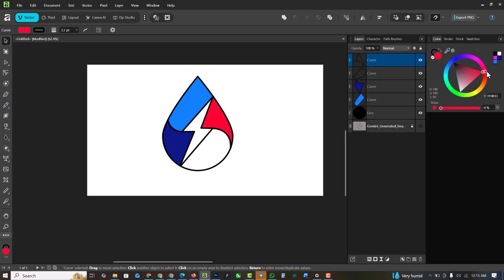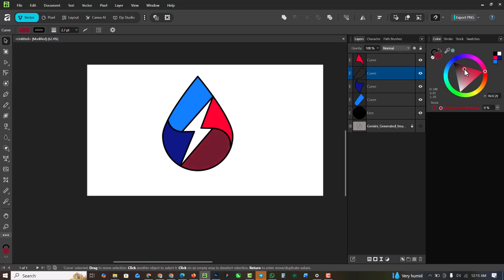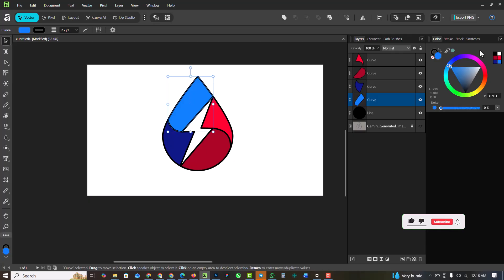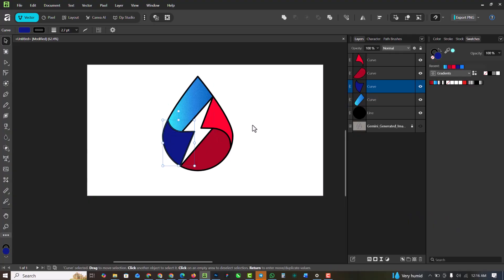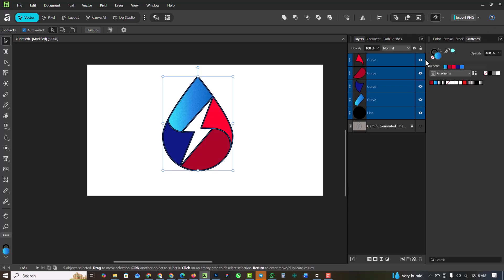Moving to this part, this should be a darker red. I'll apply the gradient there, then highlight everything and get rid of the outlines — click on the stroke and select none.